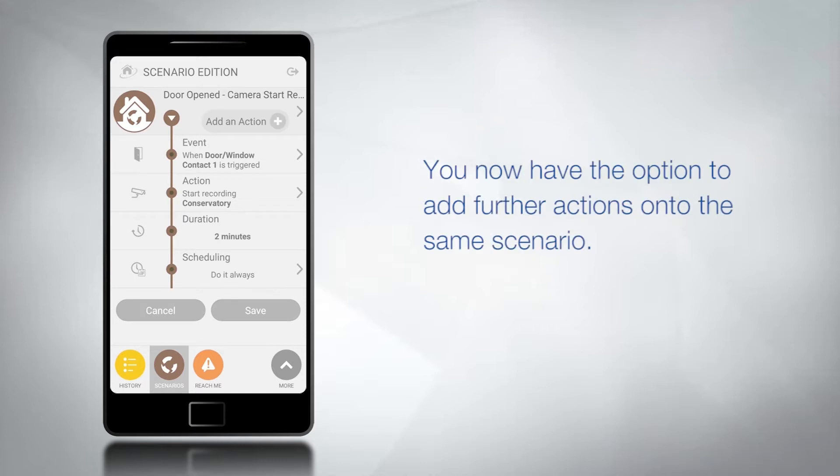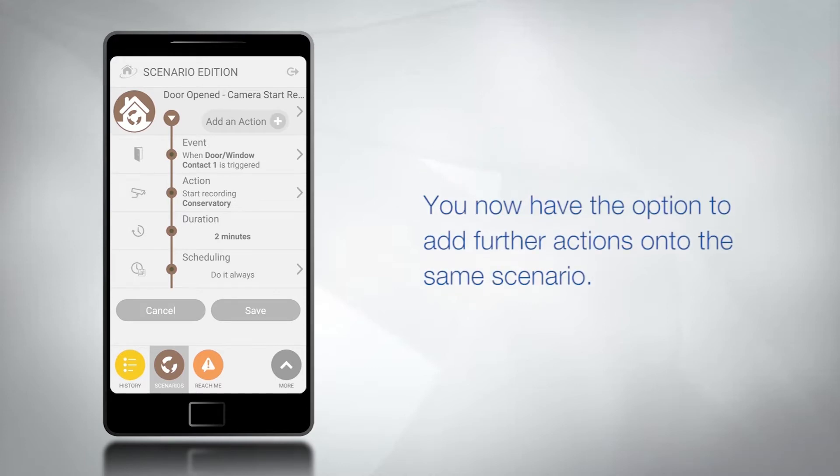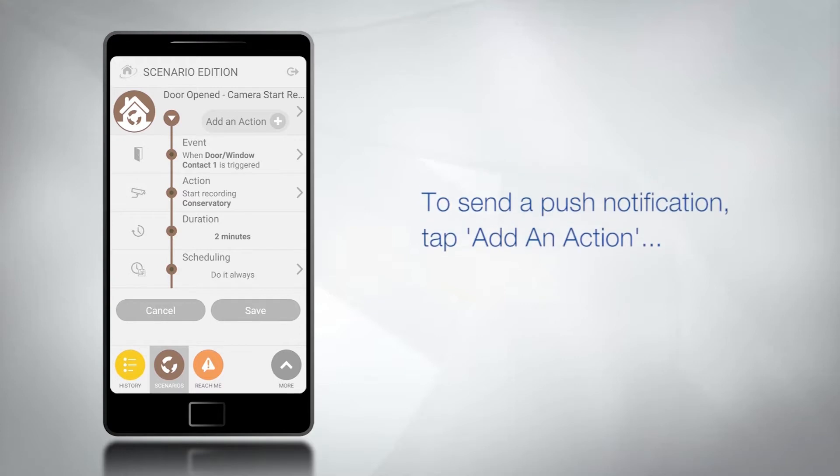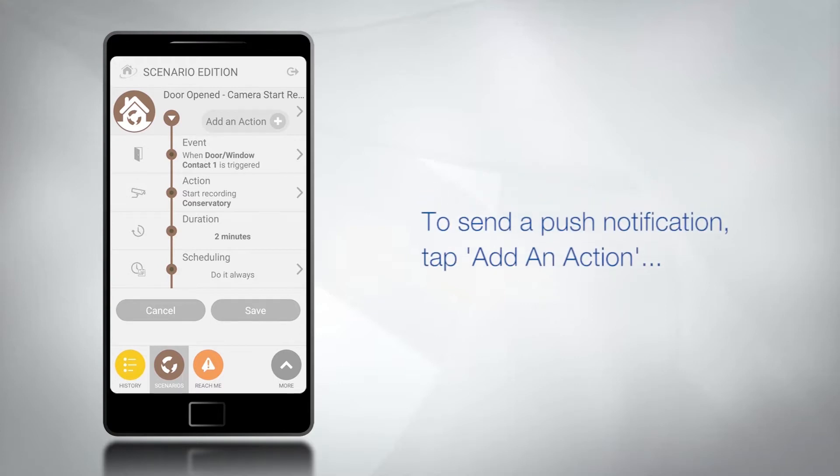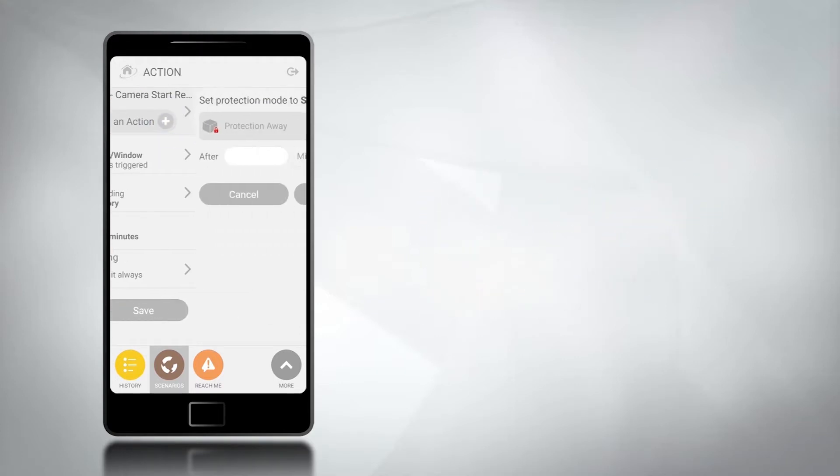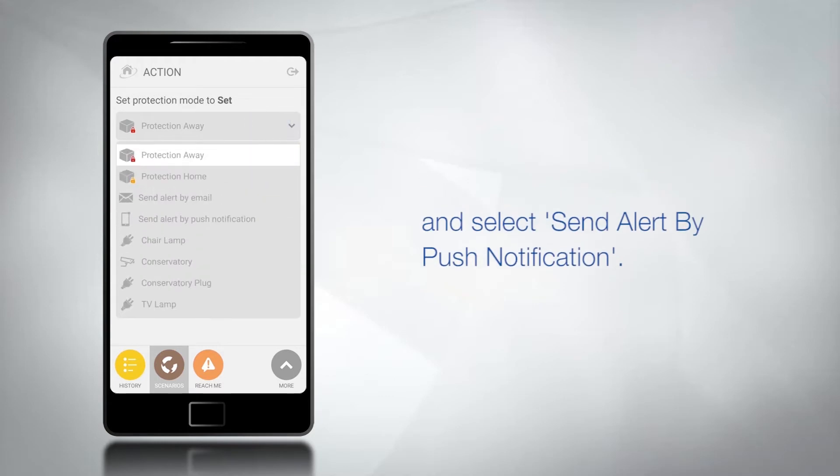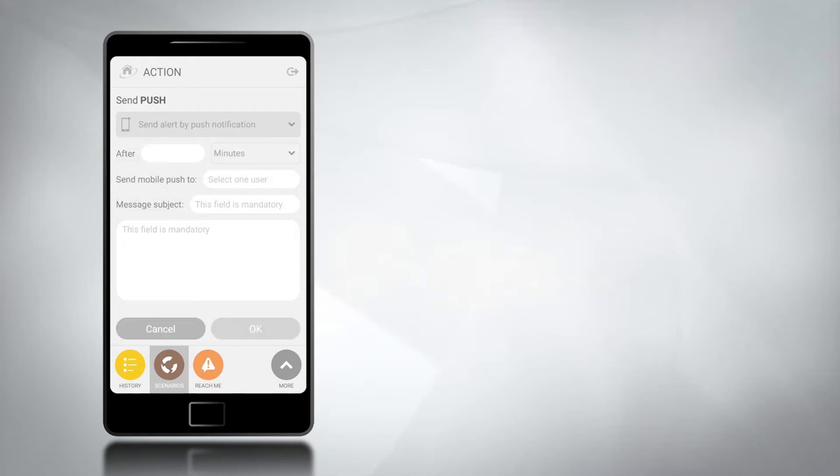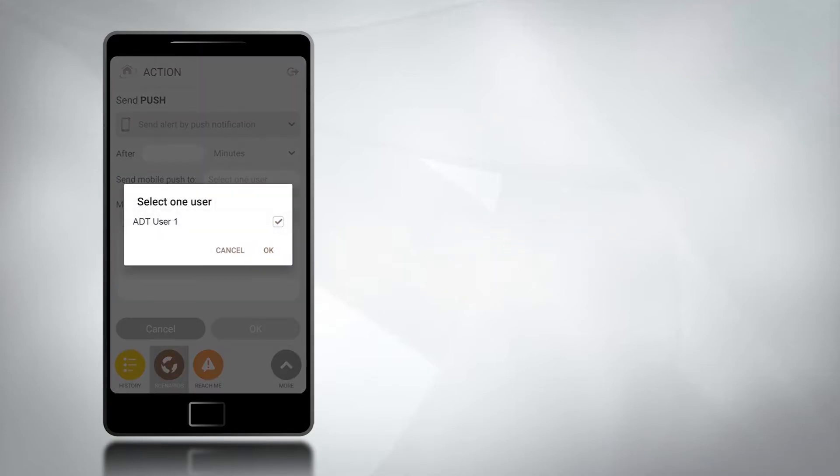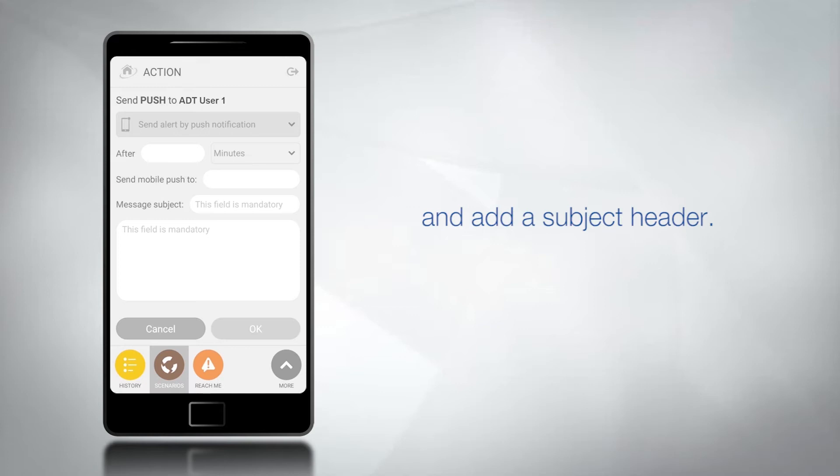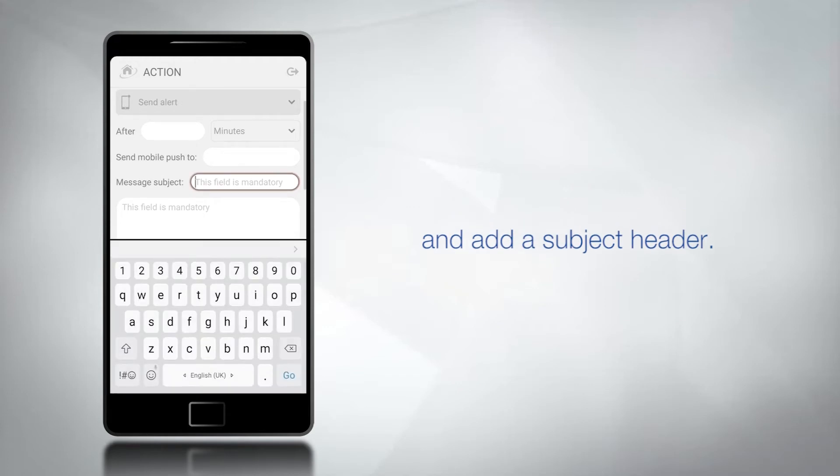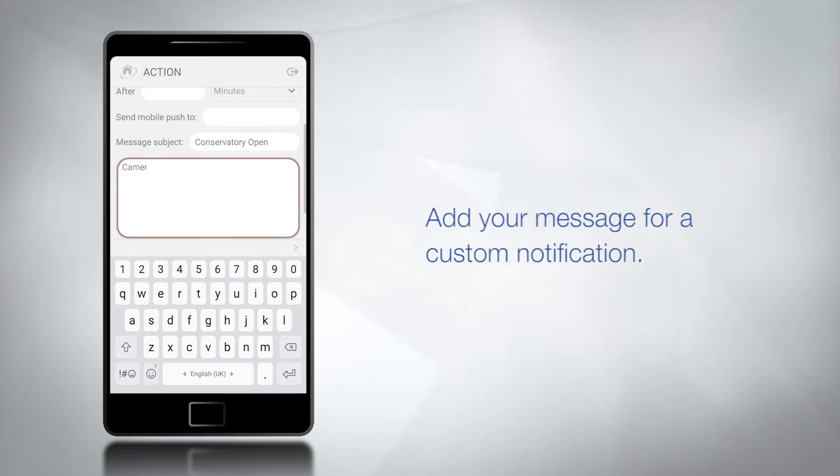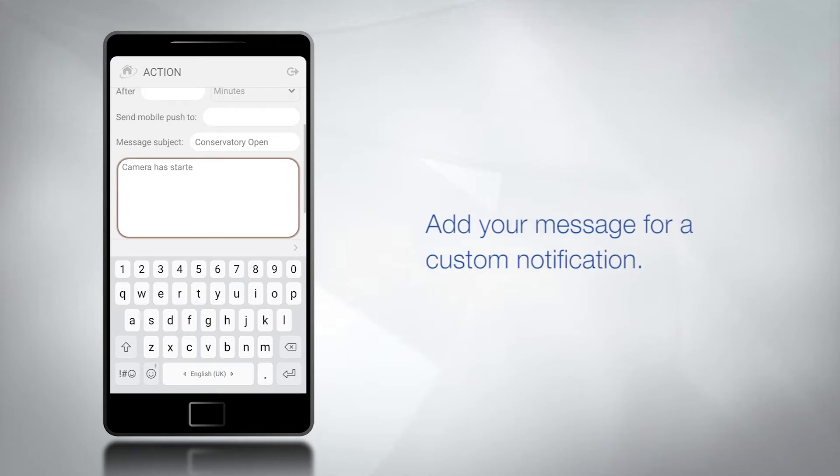You now have the option to add further actions onto the same scenario. To send a push notification to a phone tap add an action and select send alert by push notification. Select a recipient and add a subject header. Now add your message for a custom notification.